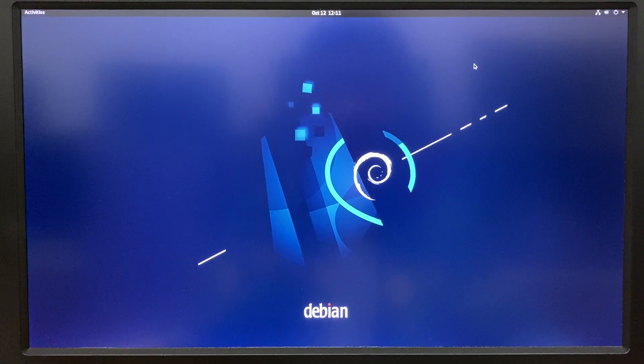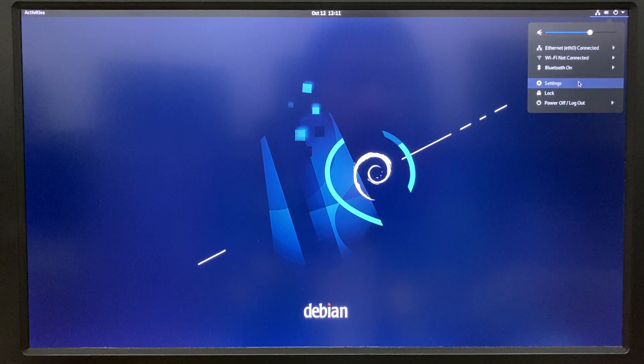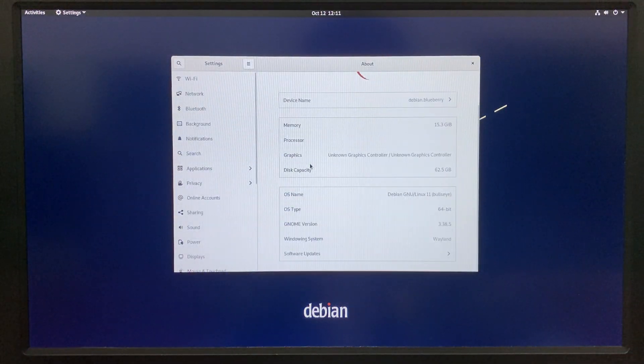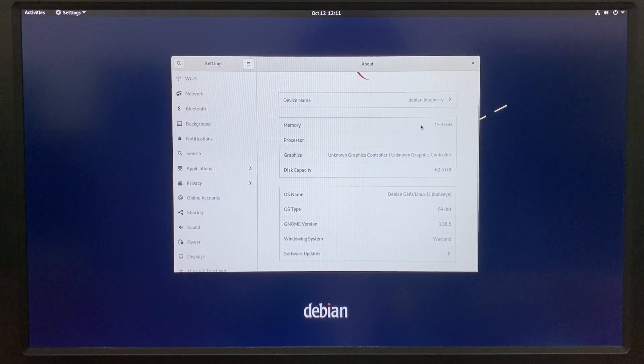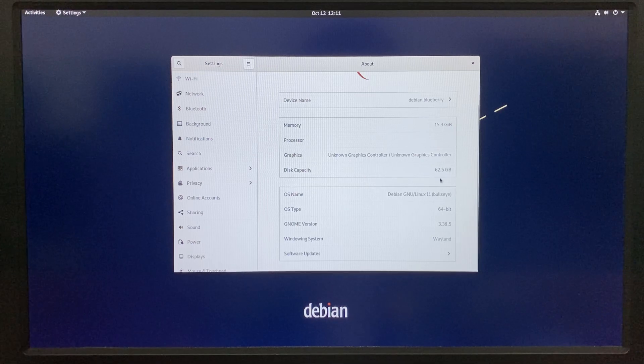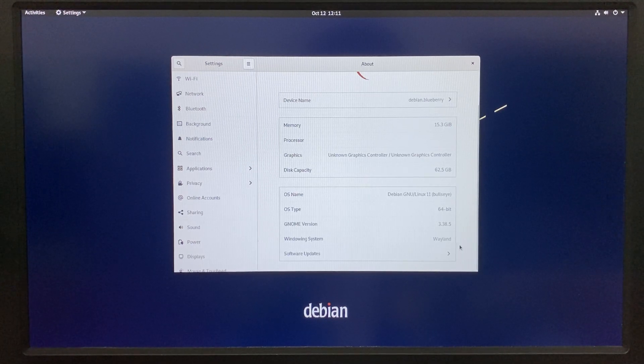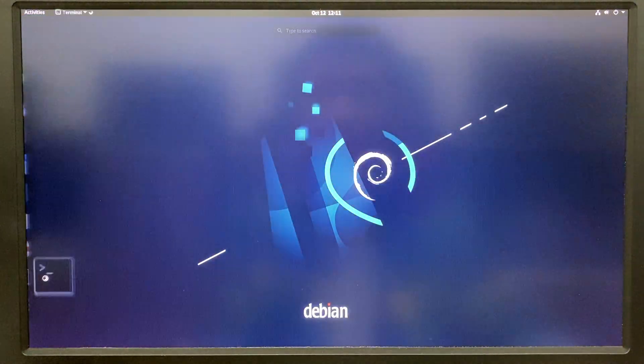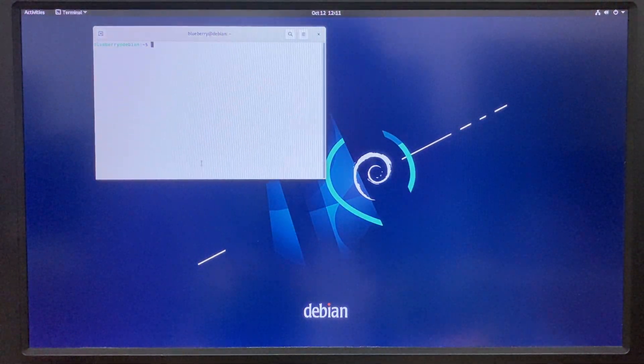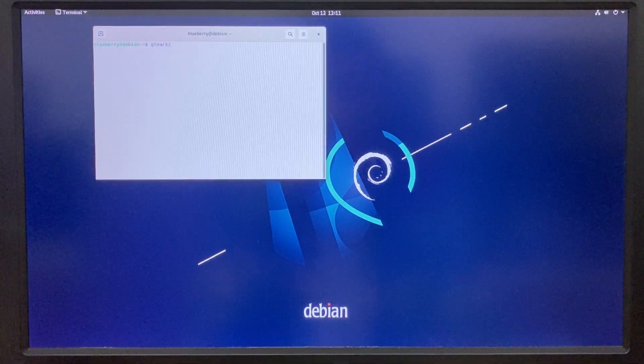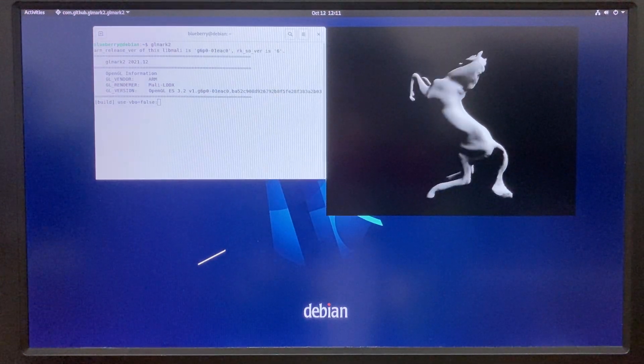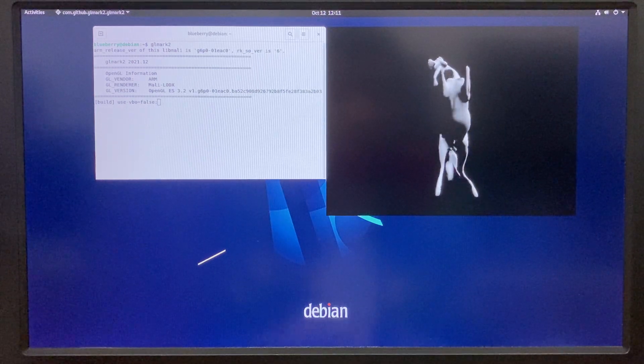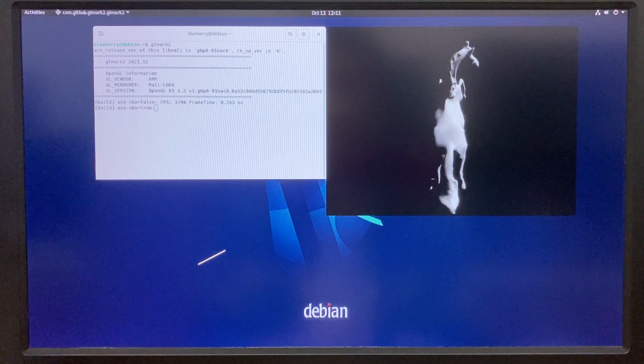Let's go to the Debian system. Before we do the testings, let's have a quick look at the firmware. It's Debian Bullseye with codename like Top Gun. The windowing system is Wayland. Let's run GLMark2 and see the new firmware scores.